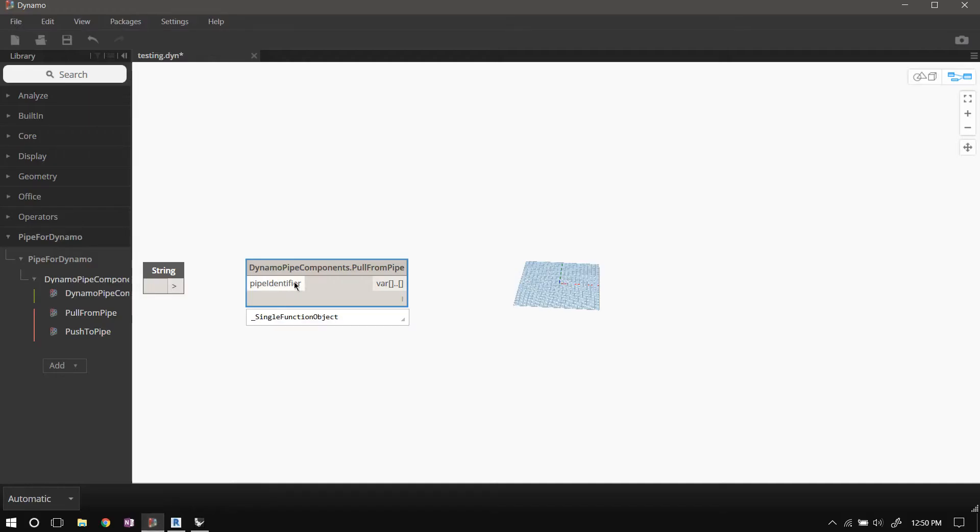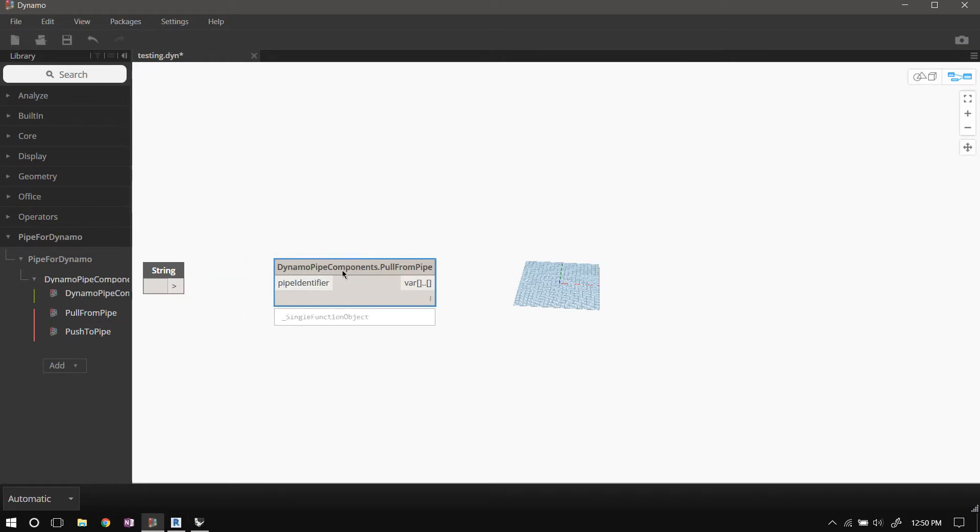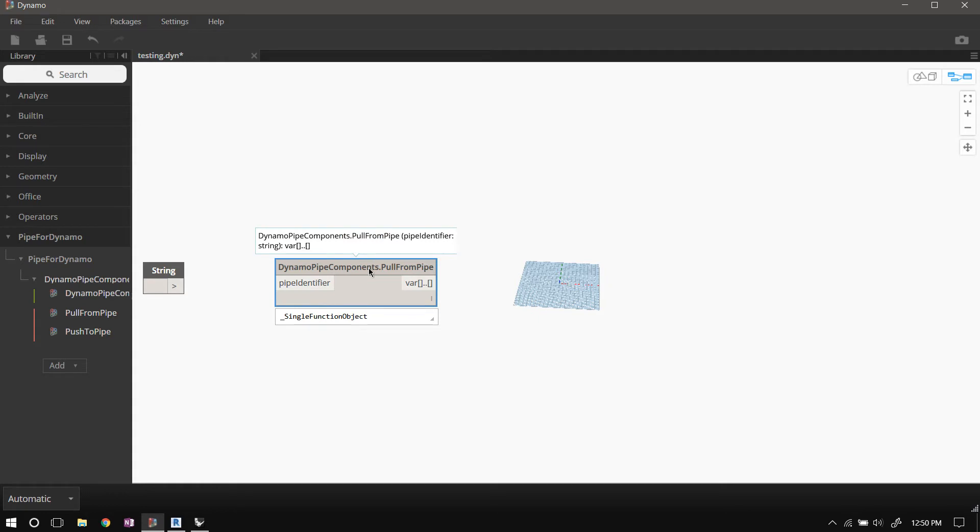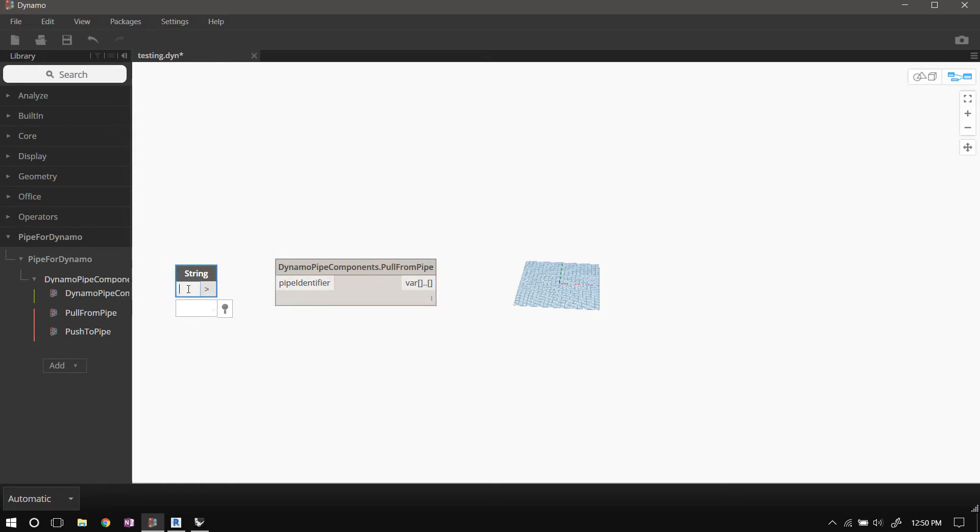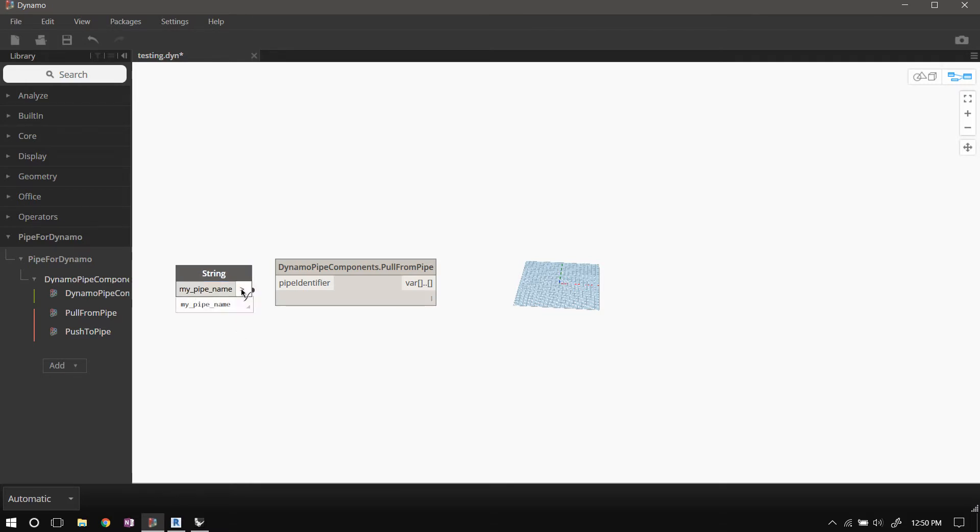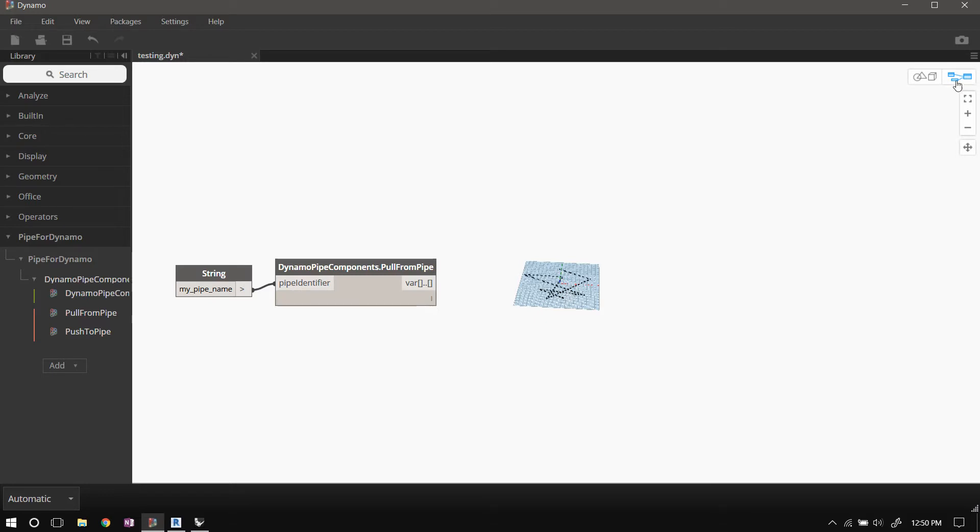So this component needs to know which pipe to get the data from. So let's type the same name here, 'my pipe name', and plug that in, and there's our polyline.